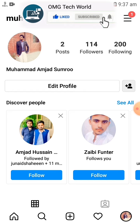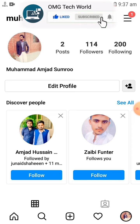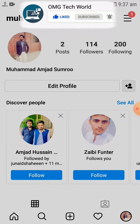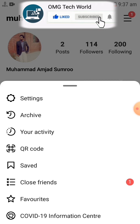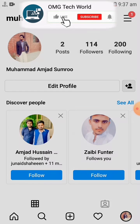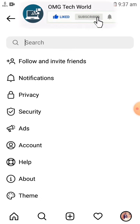After that you have to click on three lines. If you click on three lines you will find the option of Settings. You have to click on Settings. If you click on Settings then you will find many settings.